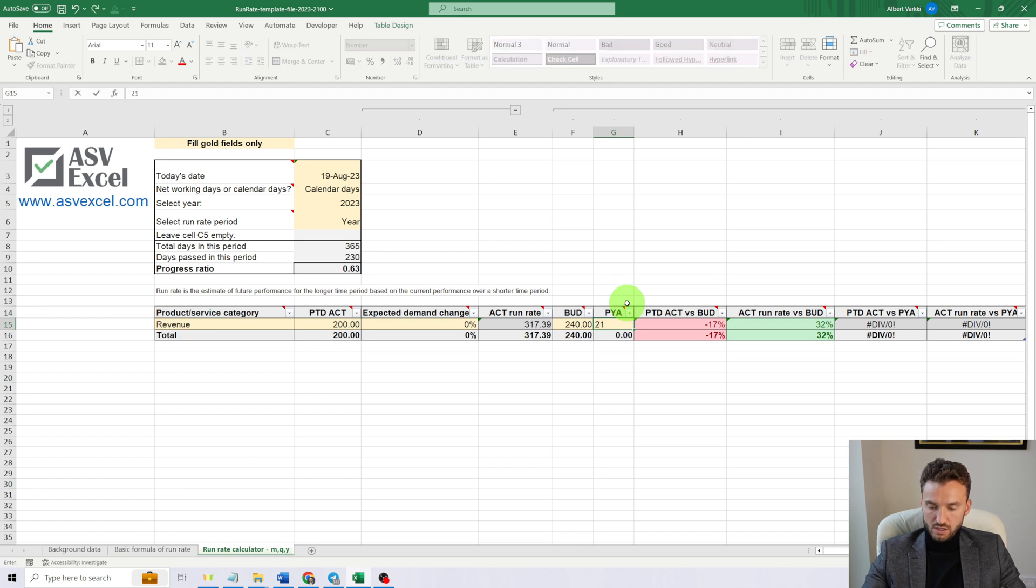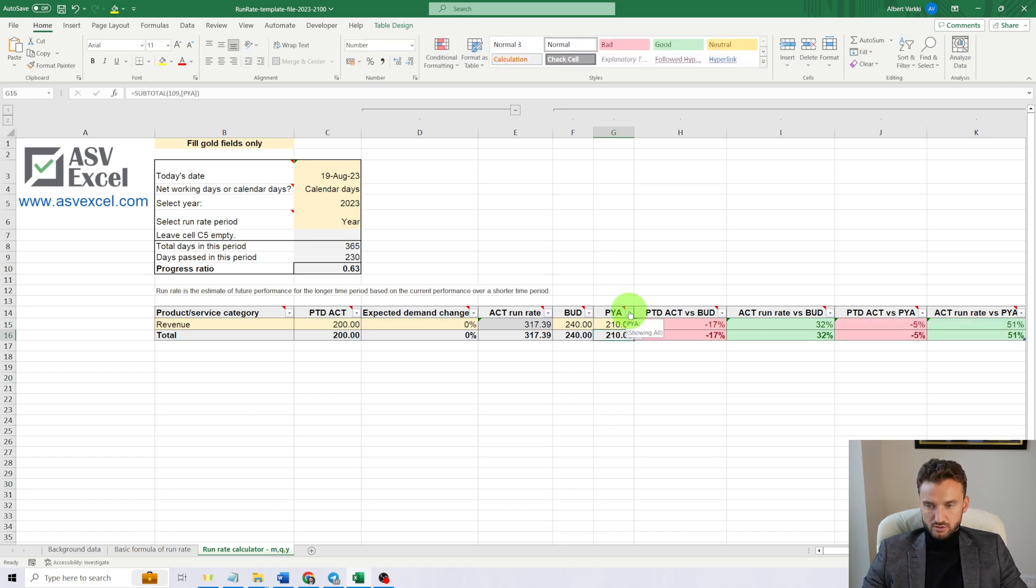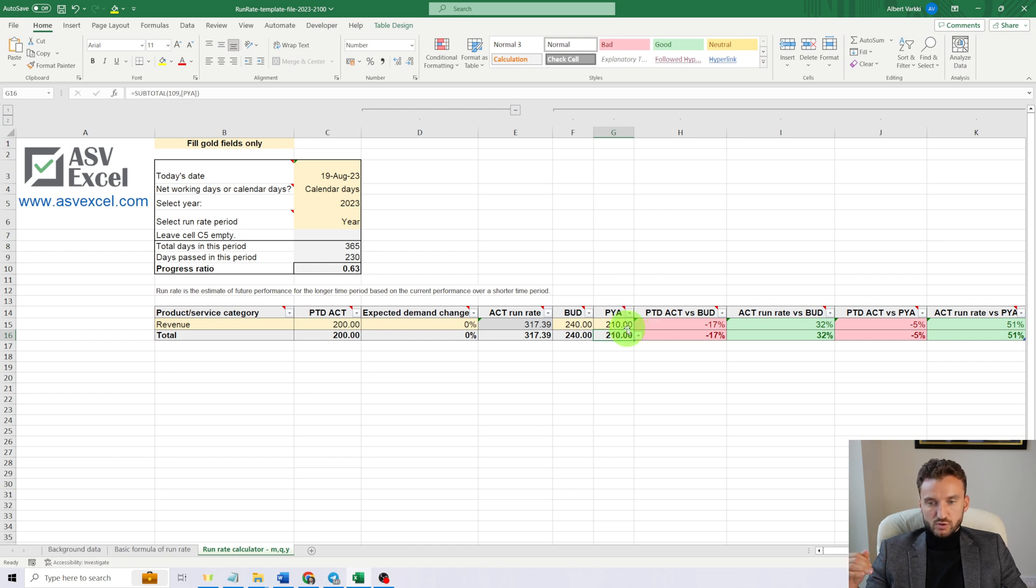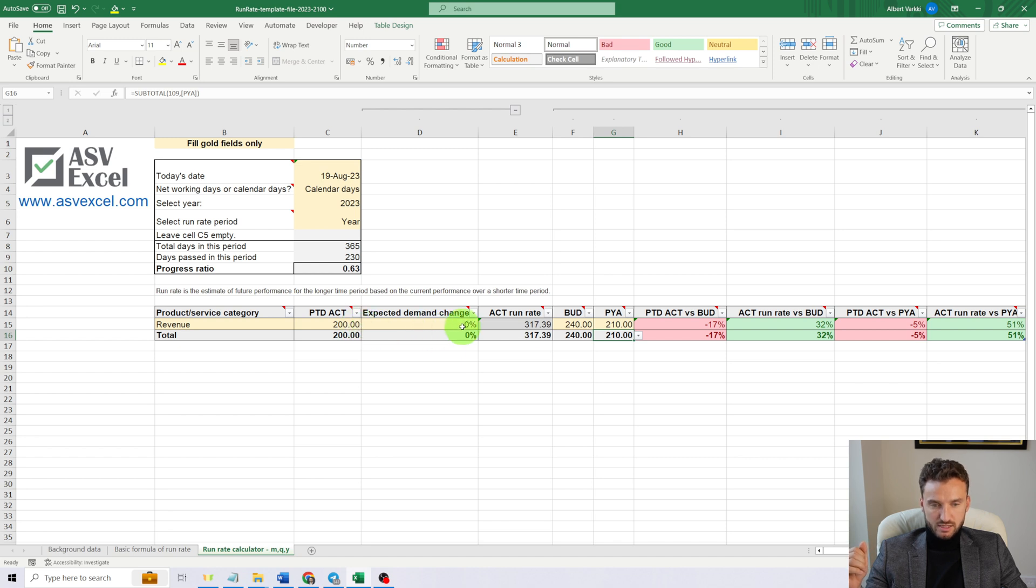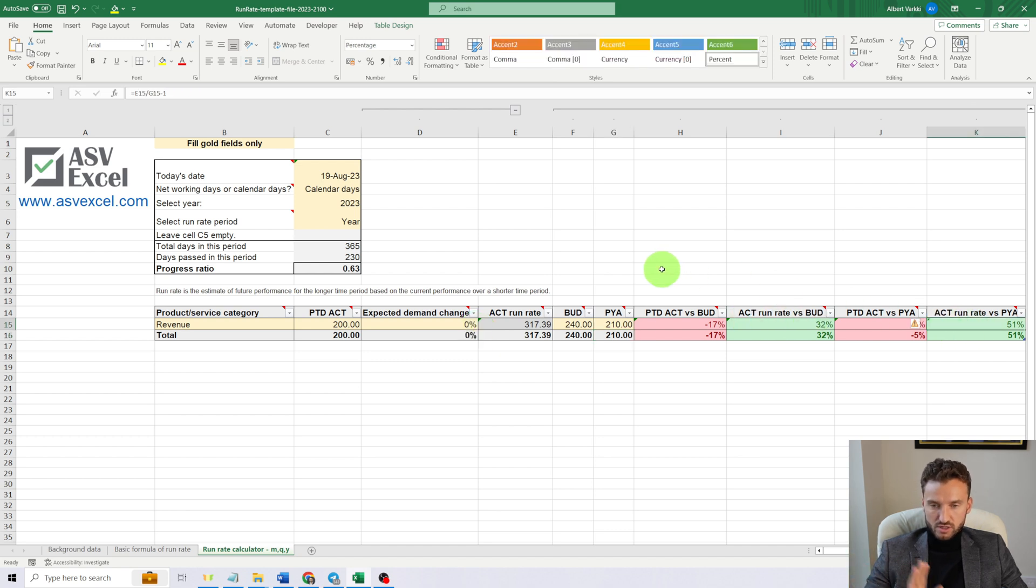With these numbers, we are doing really well. We can expect to be 32% over budget by the end of the year and 51% over last year's result.